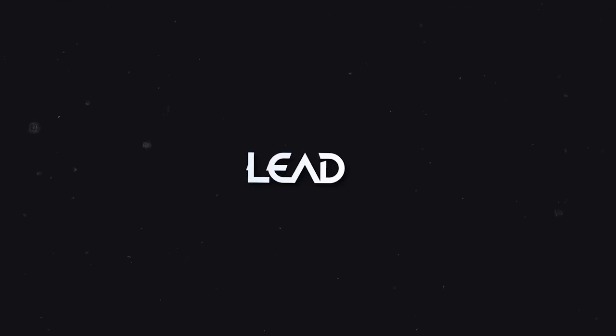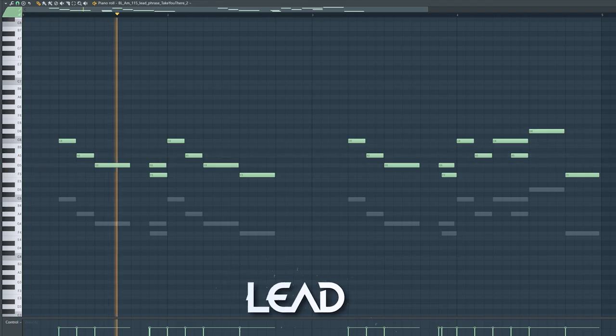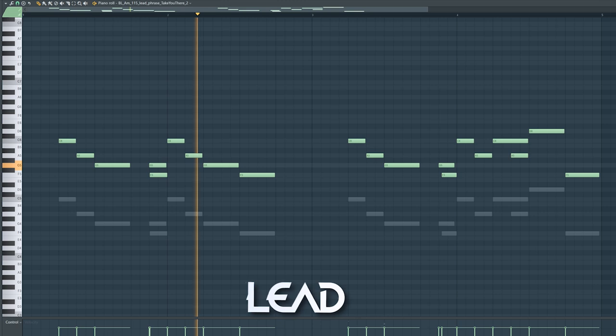The lead melody is usually also simple. He often follows the notes from the chords so keep that in mind and you can't fail.